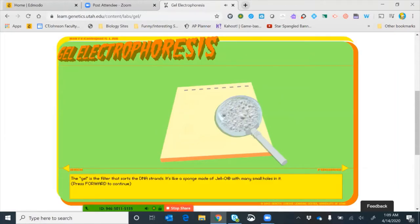This picture shows what a gel looks like — a rectangular piece, not very big, like a piece of jello. The gel is a filter that sorts the DNA strands, like a sponge made of jello with many small holes in it — a matrix of Swiss cheese-like holes. Small pieces of DNA can navigate through these holes quickly, while bigger pieces take much longer. That's how DNA gets separated by size.